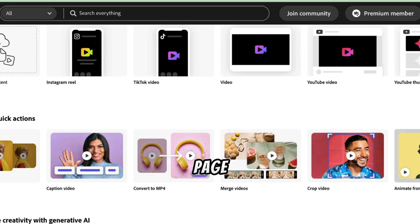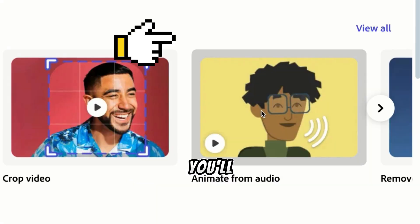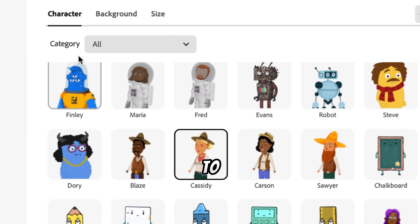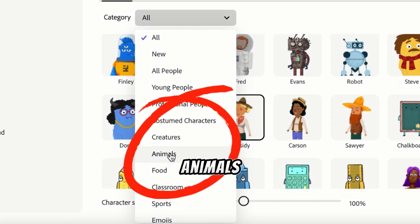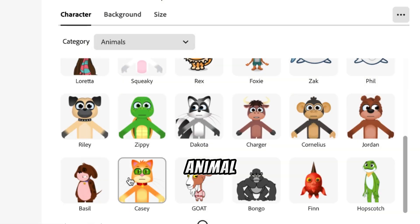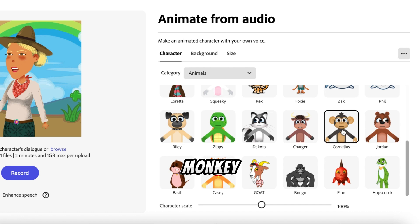When you land on the page, click on Animate from Audio. You'll see many characters to choose from. Since our story is about animals, click on Animals. The first animal in our story is a monkey, so select a monkey character.